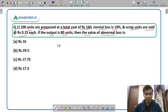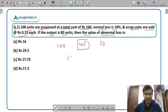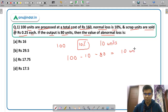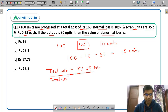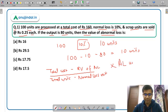The input is 100 units. Normal loss is given as 10 percent, so 10 percent of 100 comes out to be 10 units. Abnormal loss can be calculated by input minus normal loss minus output, which comes out to be 10. So normal loss is 10 units and abnormal loss is also 10 units. To calculate the value of abnormal loss, apply the formula: total cost minus realizable value of normal loss units, divided by total units minus normal loss units, multiplied by abnormal loss units.